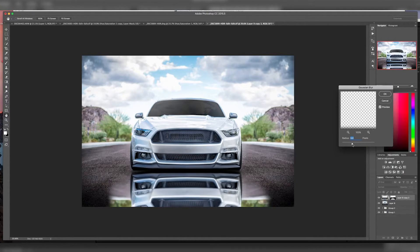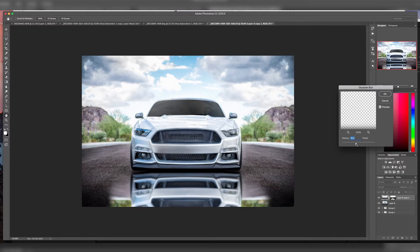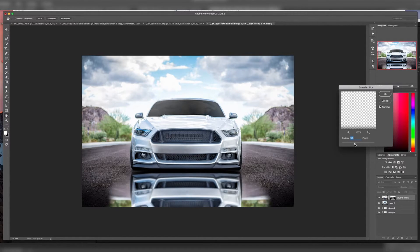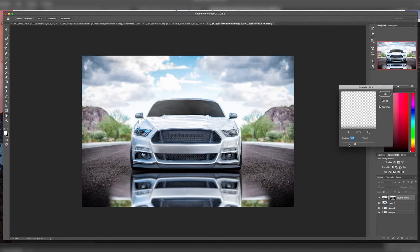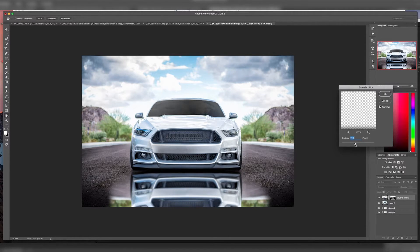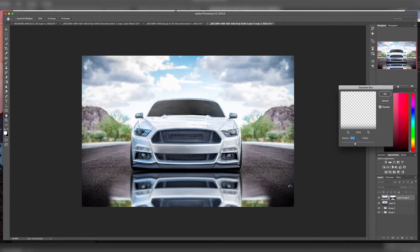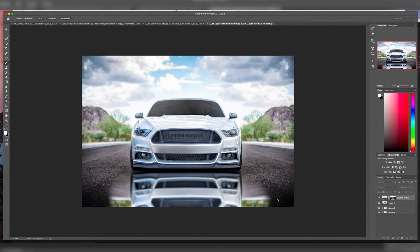For this photo, it looks like 10 to 12, 15%, something right in there looks pretty good. So we'll go ahead and apply that.